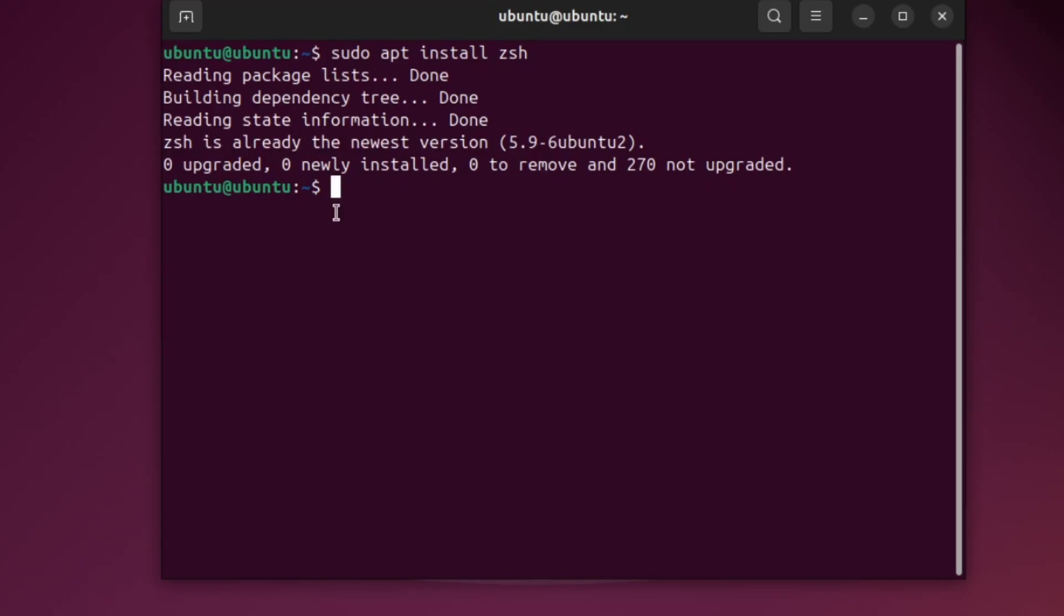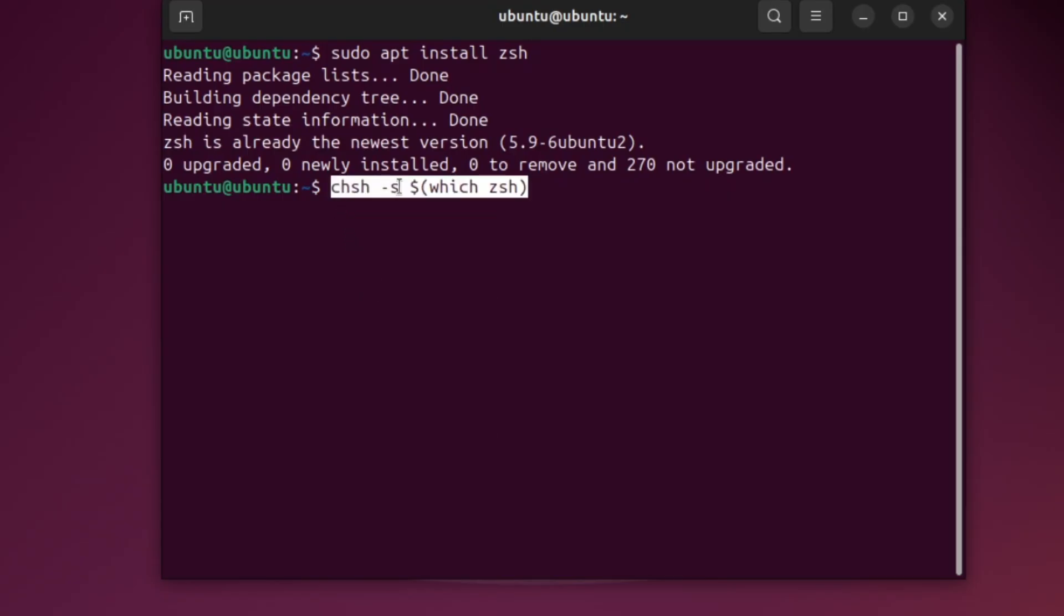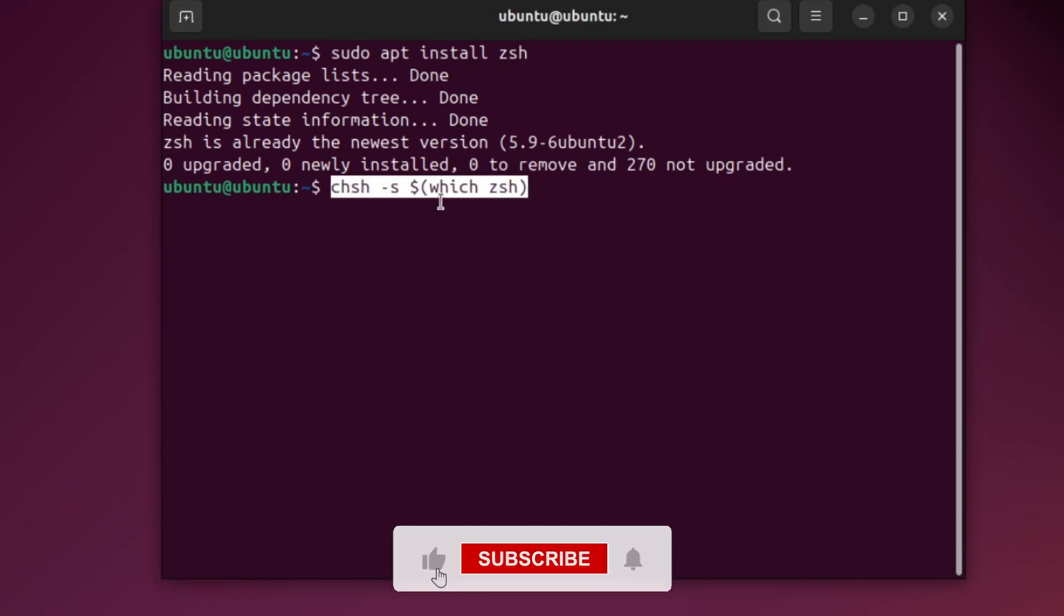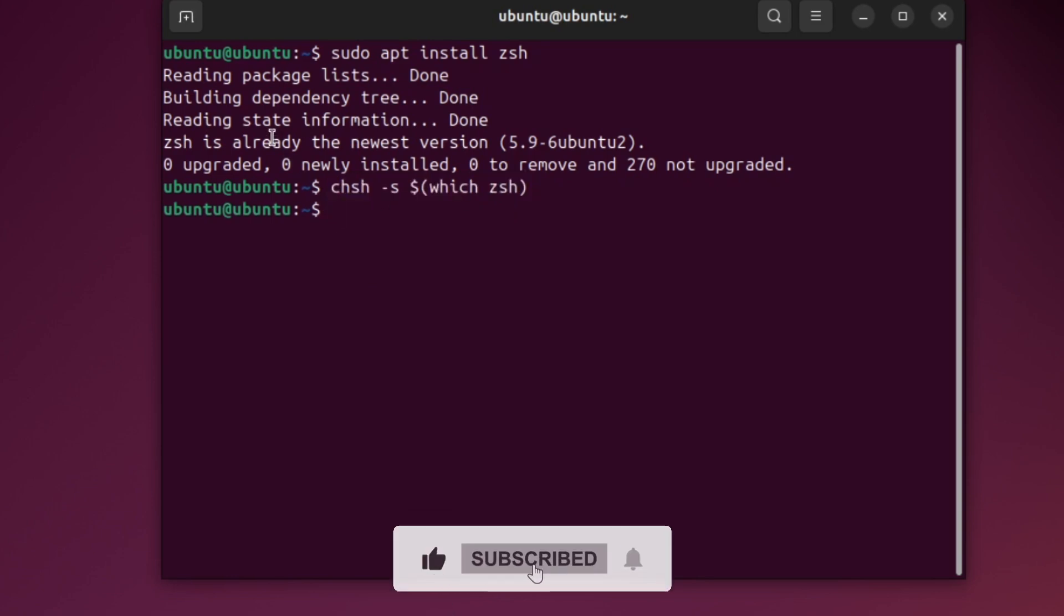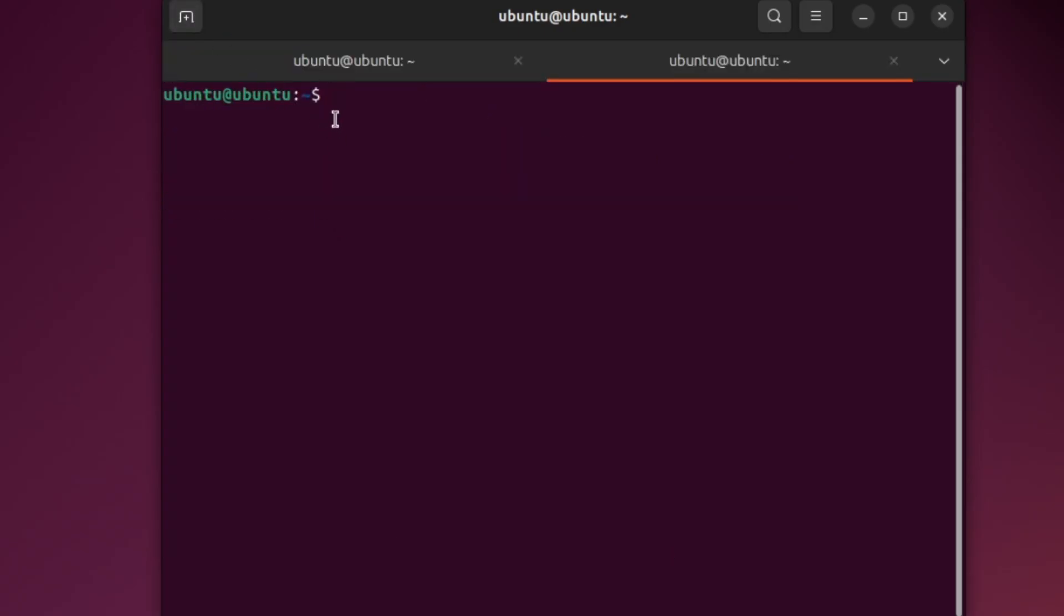Step 2: Make ZSH your default shell. Now, type this command showing on the screen. This tells the system to use ZSH by default. You may need to log out and log back in for the change to take effect.